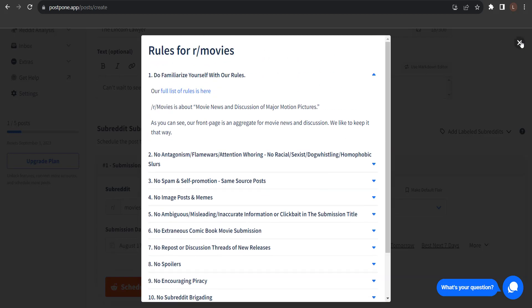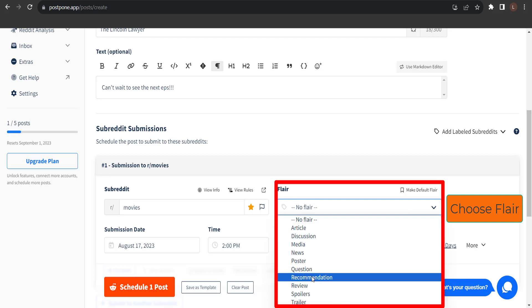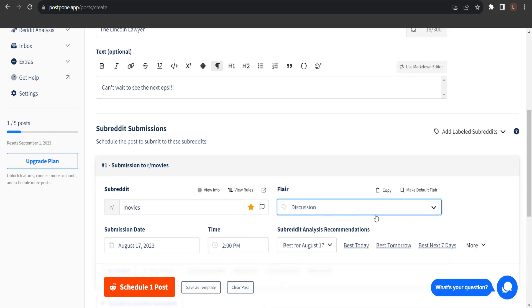Next, I'm going to select the flare I'd like to include with my submission to this subreddit. I'm going to choose Discussion Flare. But take note, not every subreddit has flare.